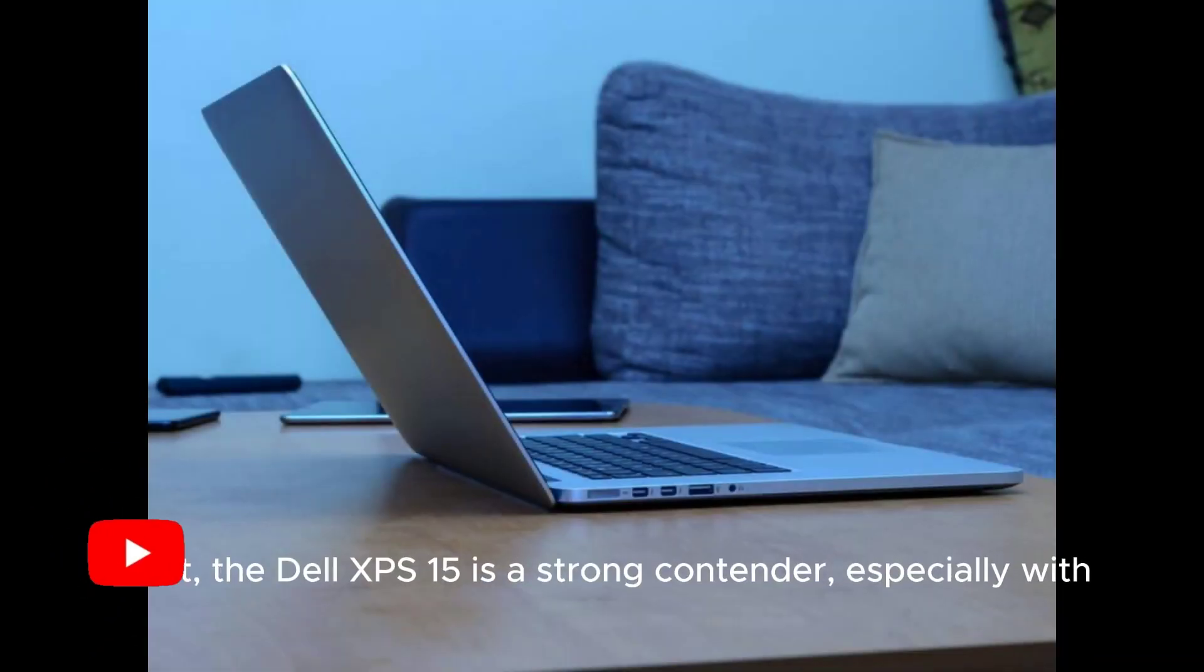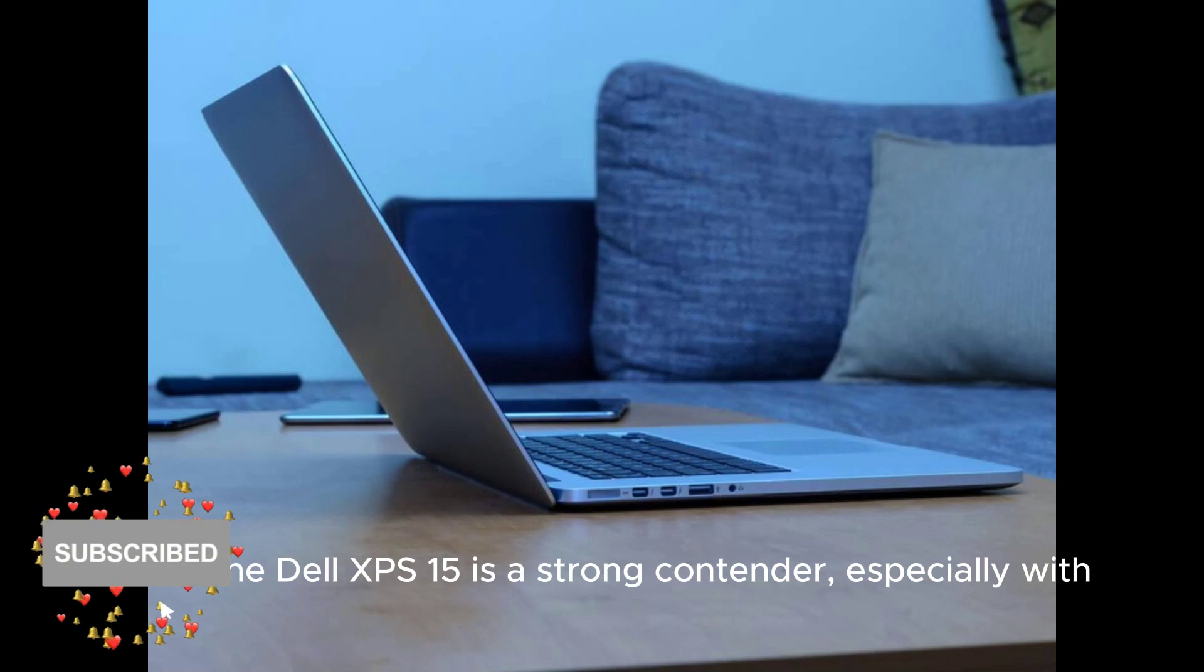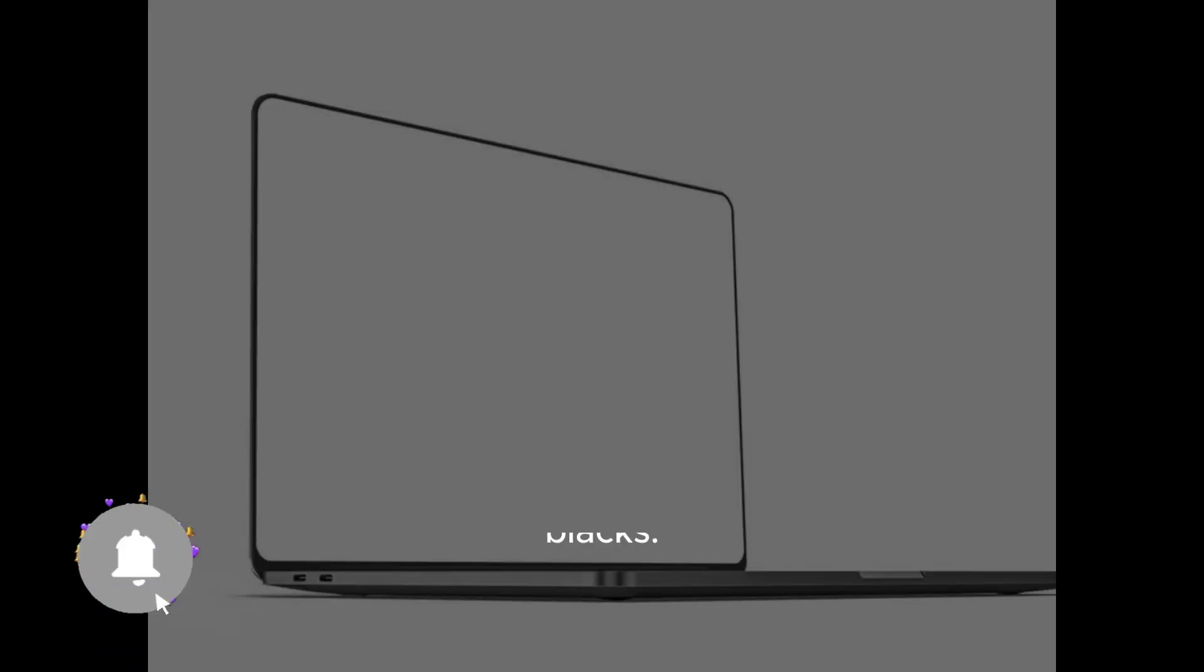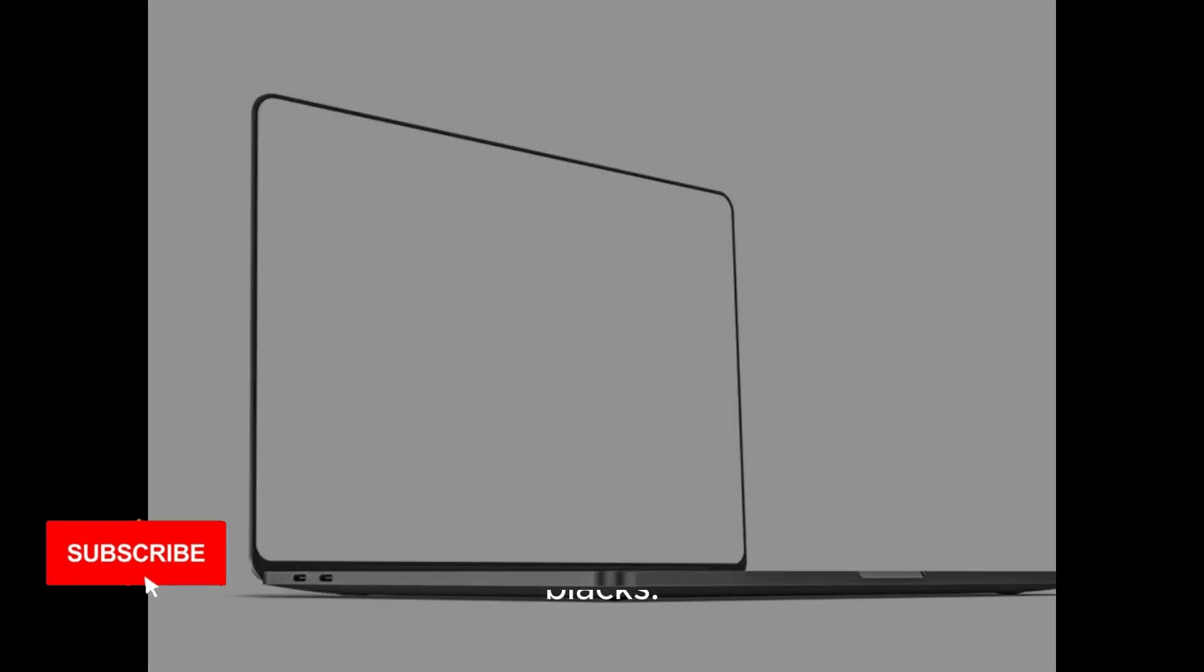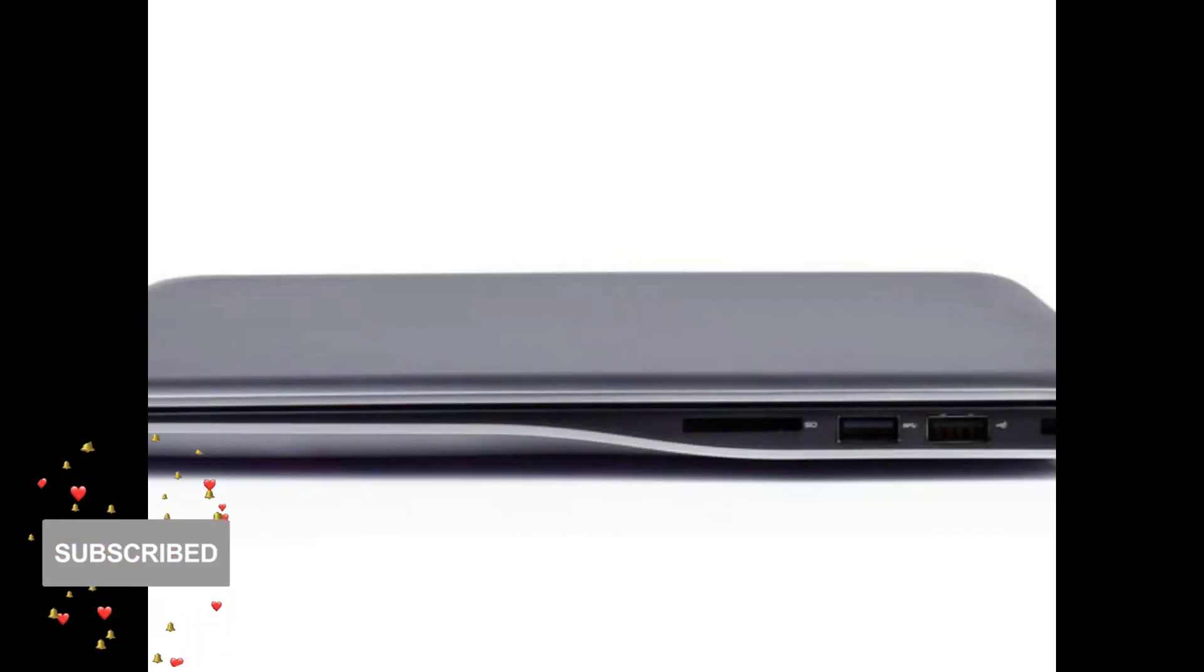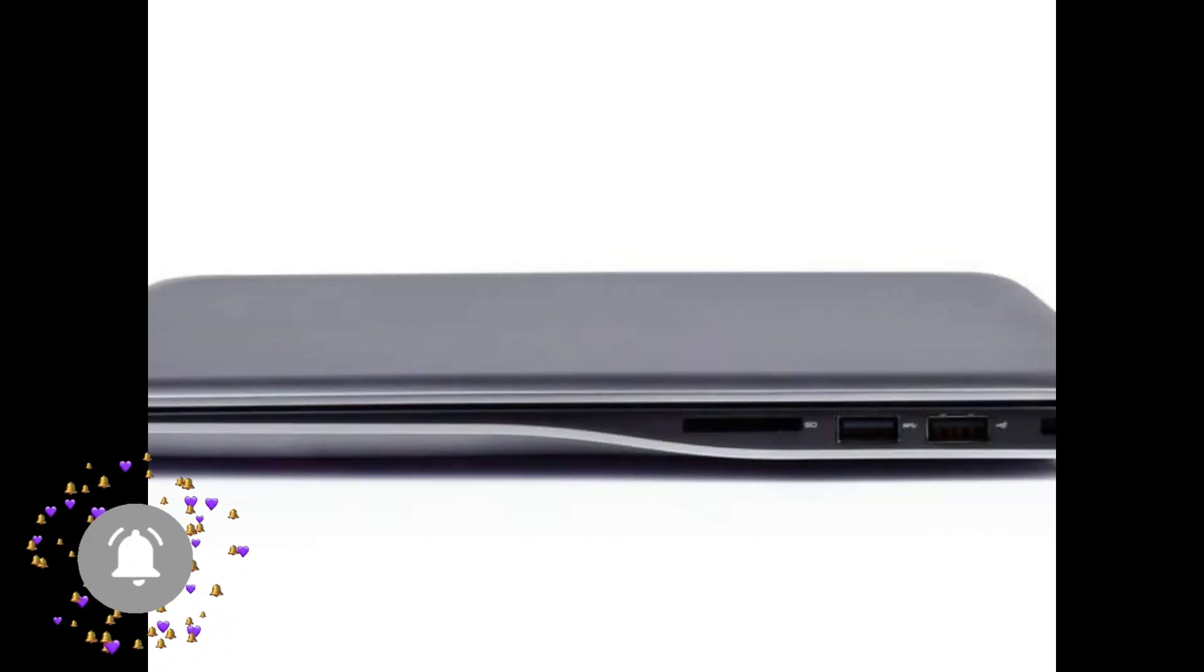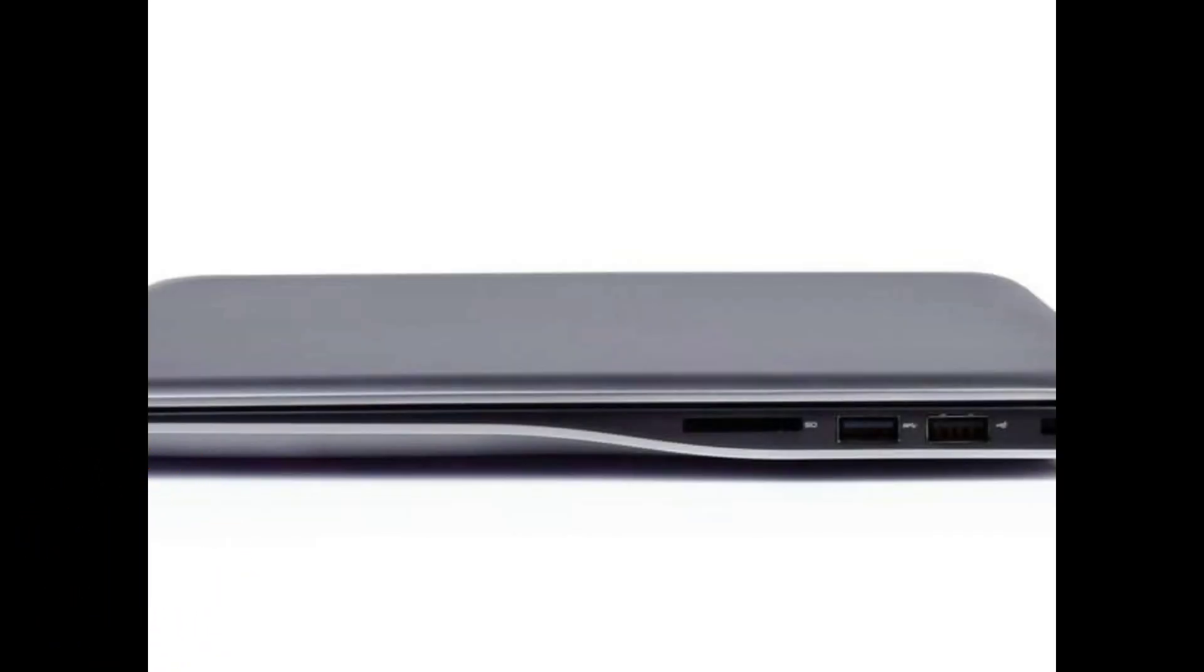Next, the Dell XPS 15 is a strong contender, especially with its OLED screen that delivers vibrant colors and deep blacks. It's also equipped with powerful processors, making it suitable for demanding design tasks.